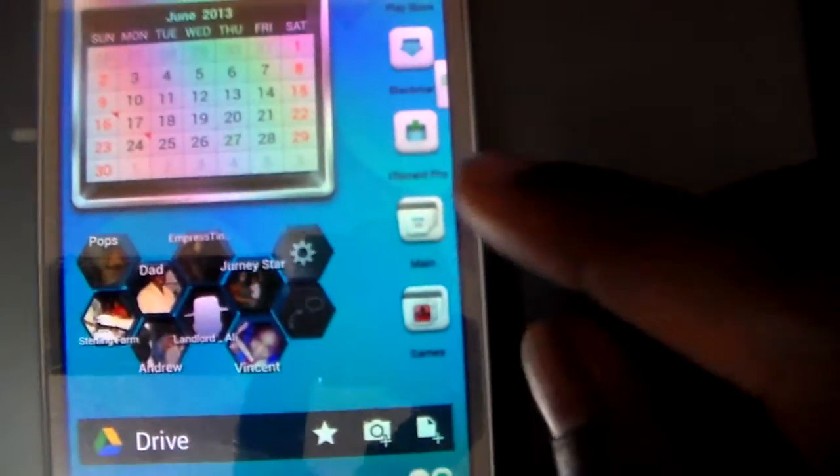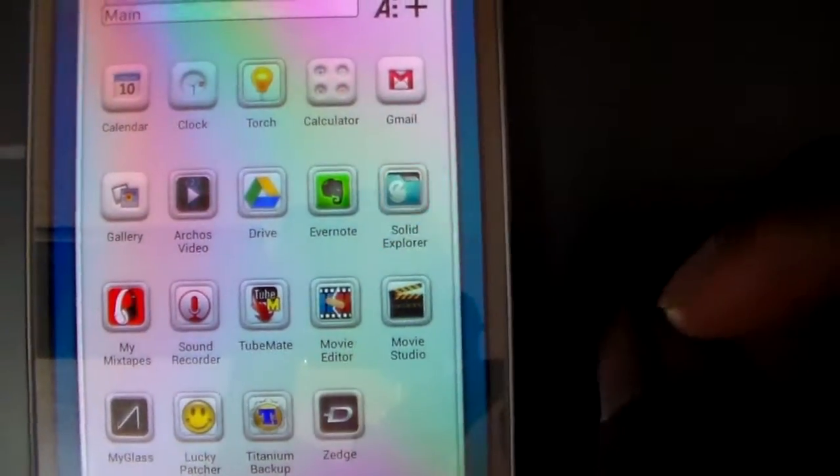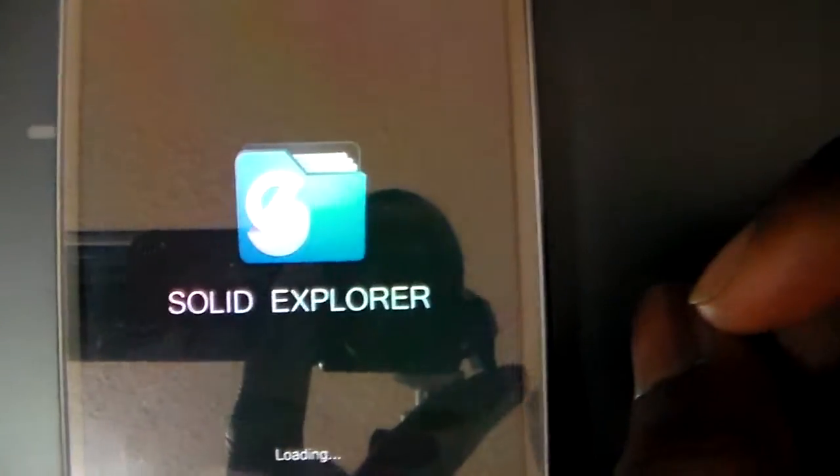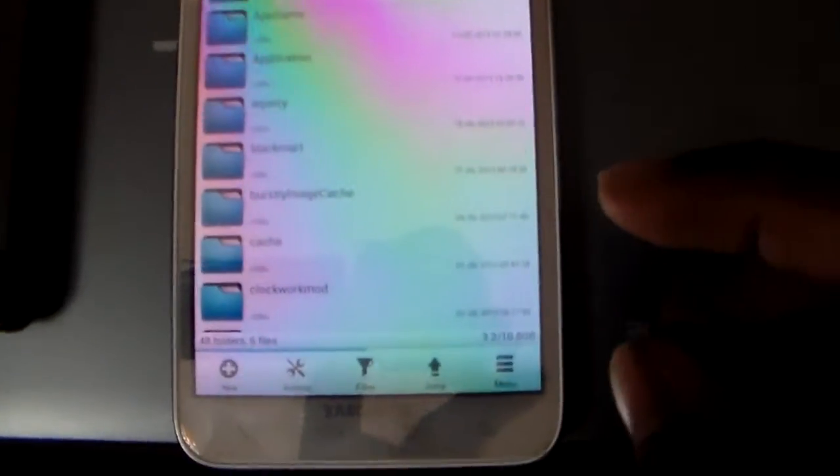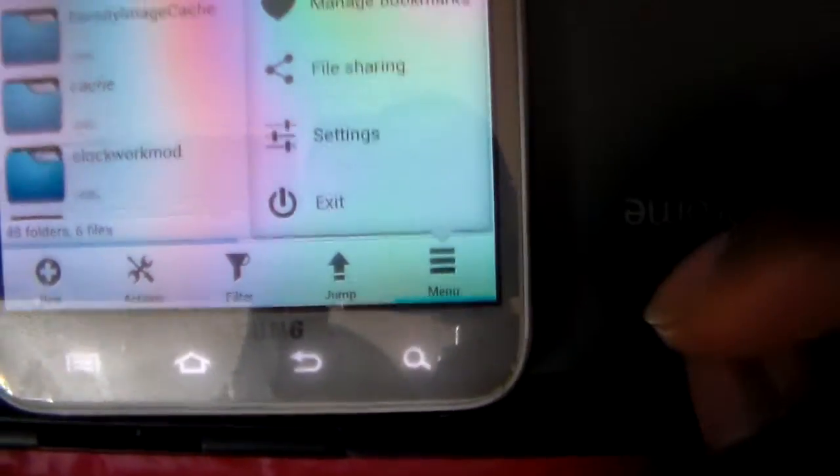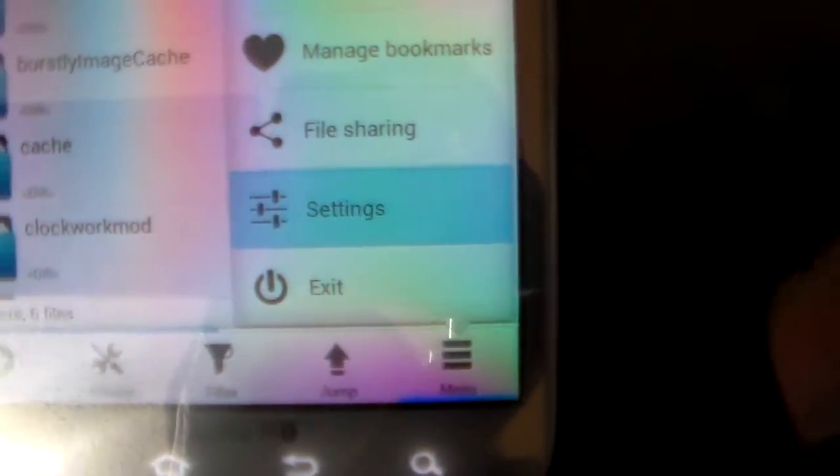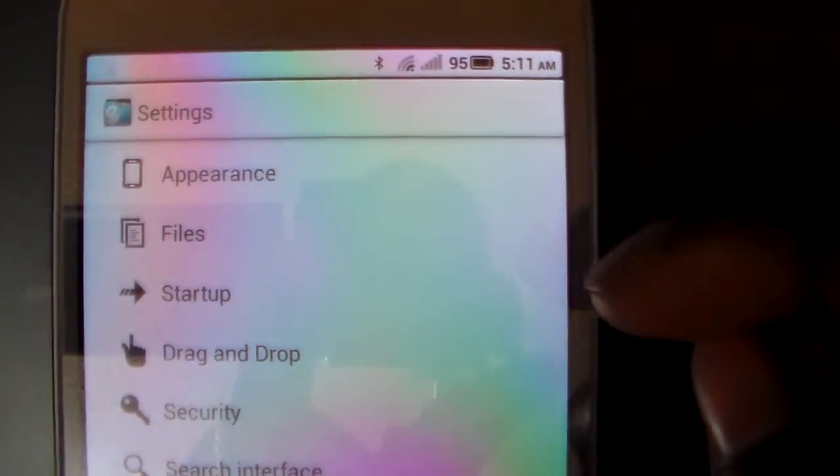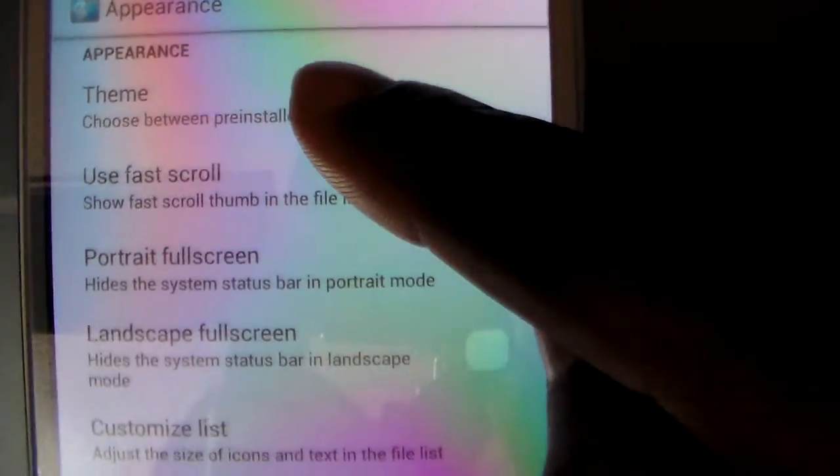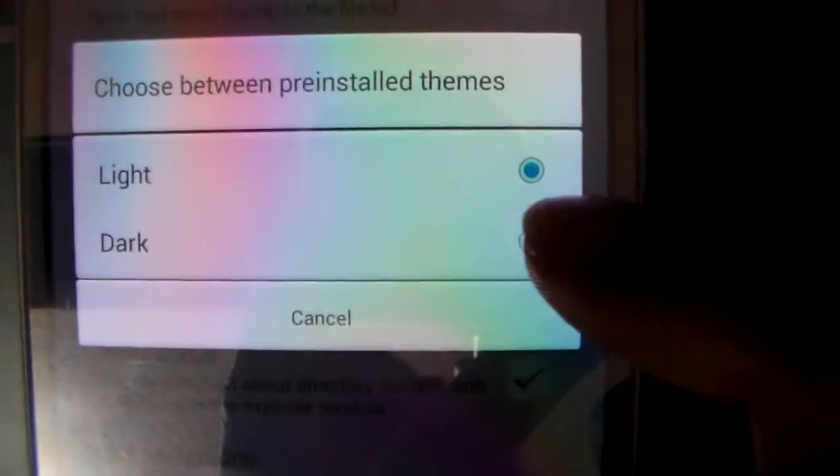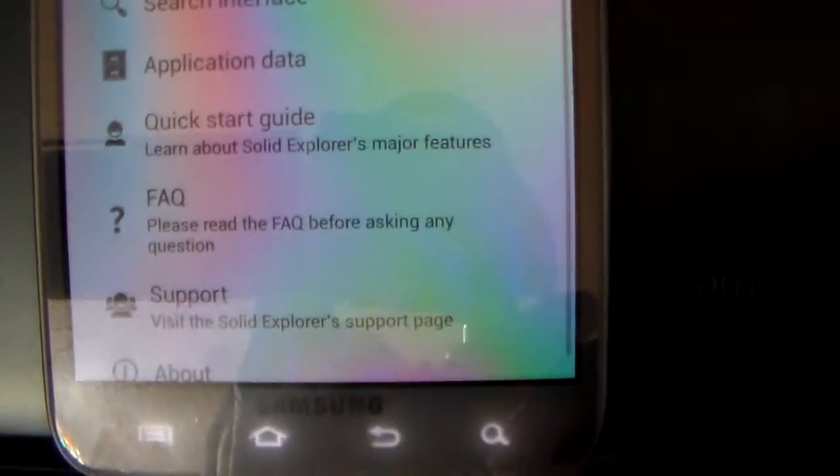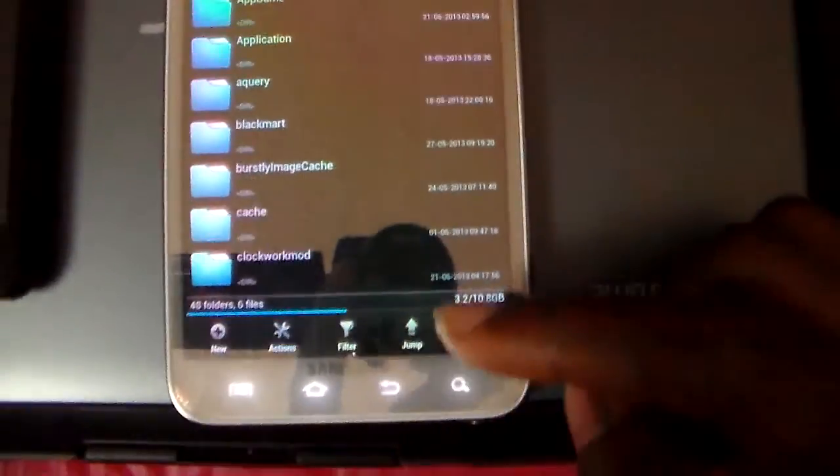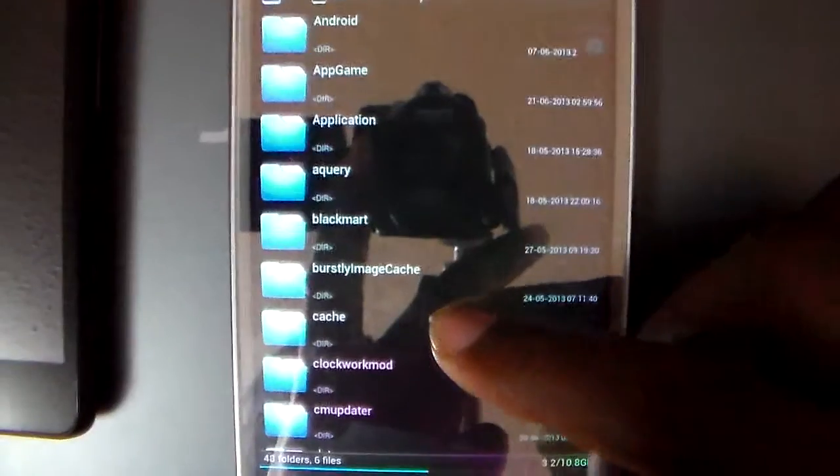Before I go, I actually did remember one thing about Solid Explorer. You are also able to change the theme. To do that you have to go into Menu, then you go into Settings. There's Appearance at the top. Click Appearance, then you have the Theme. Right now it does only have the light and the dark. Once you change that, you just want to go back and there you go. Now Solid Explorer is in the dark theme.